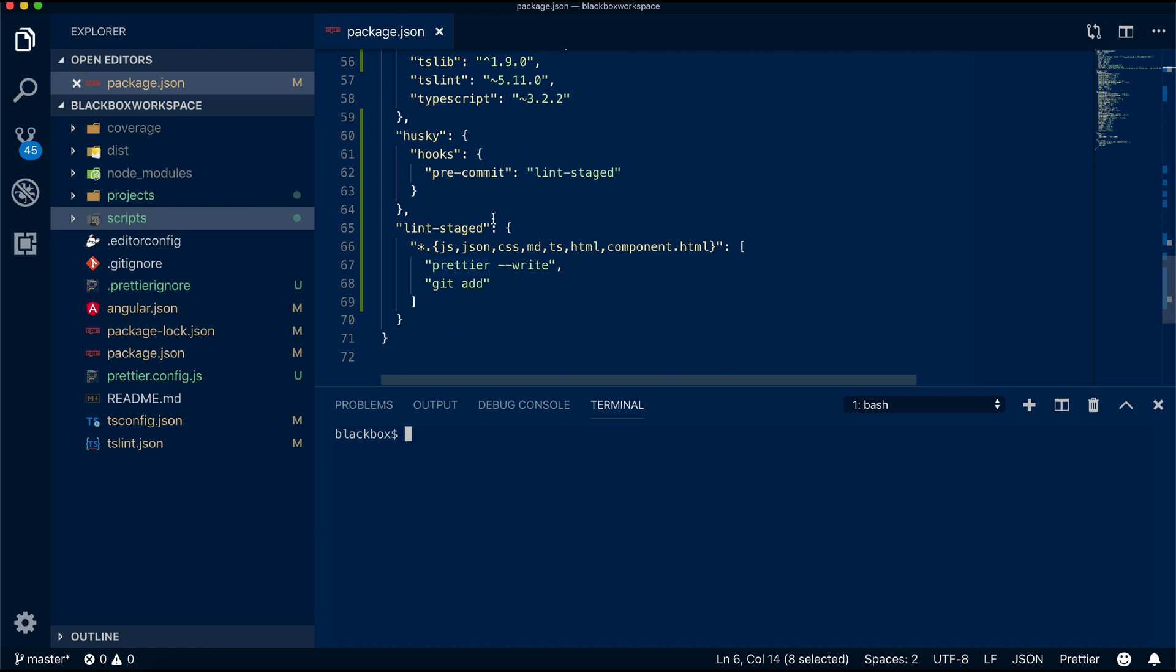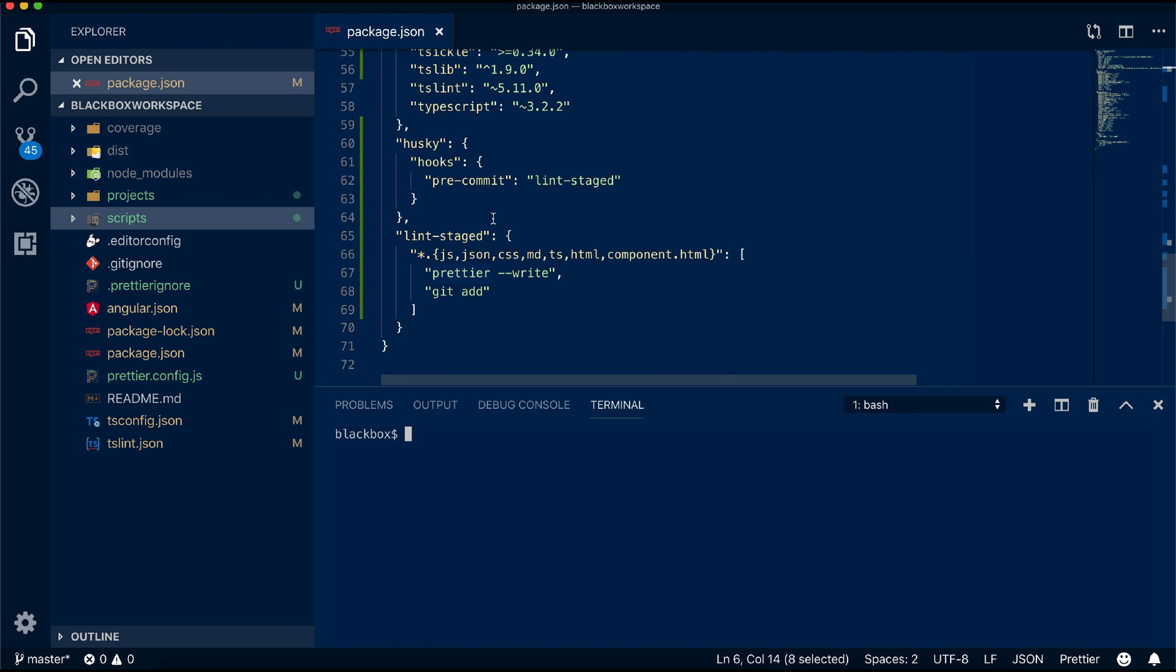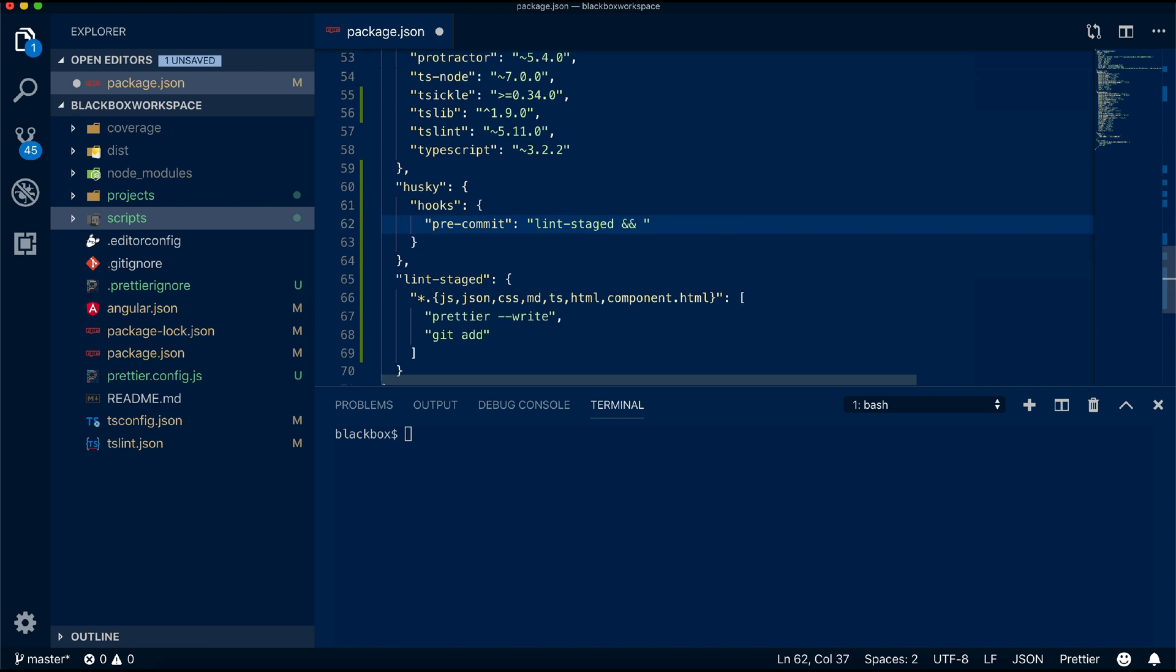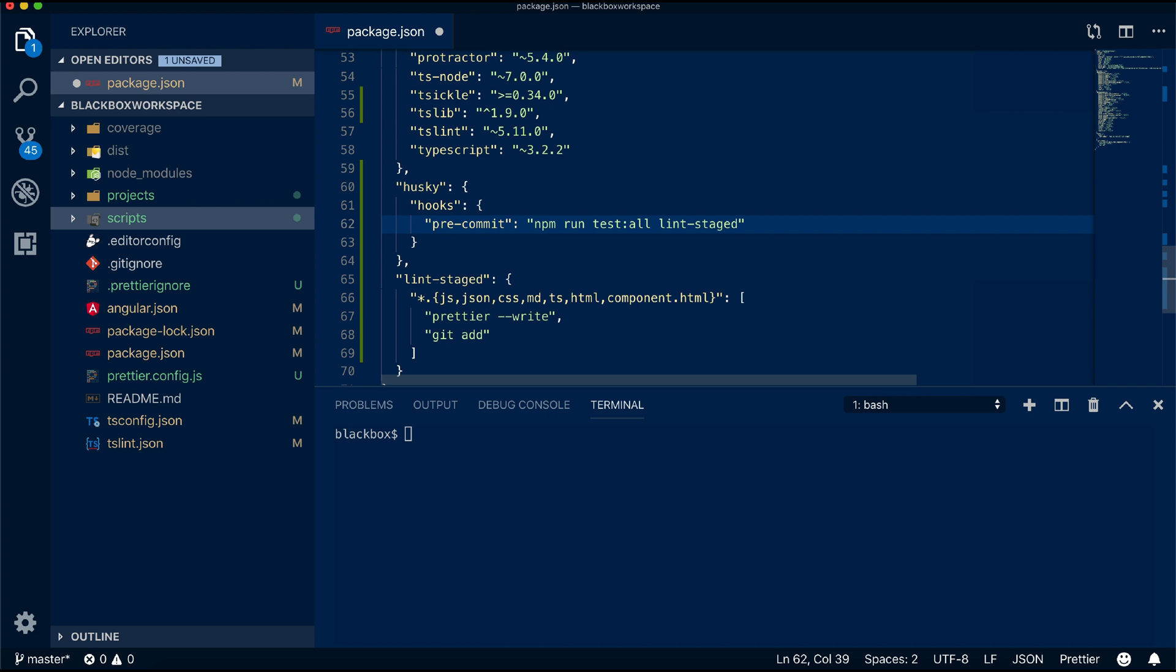Now I will add our test script within this pre-commit hook to restrict code check-in without running unit test cases. Apart from this, I will also add the threshold values within Karma config to make sure the commit will fail if the unit test case coverage does not meet 80 percent.